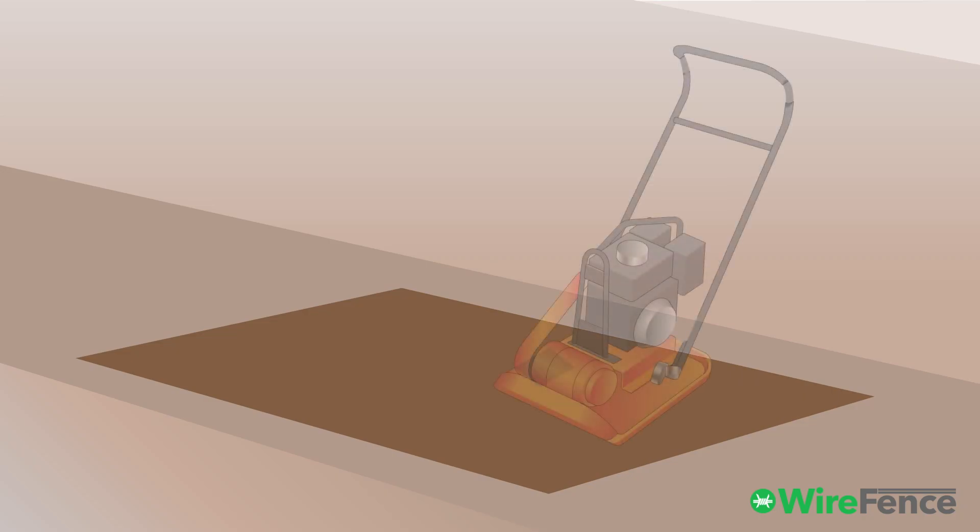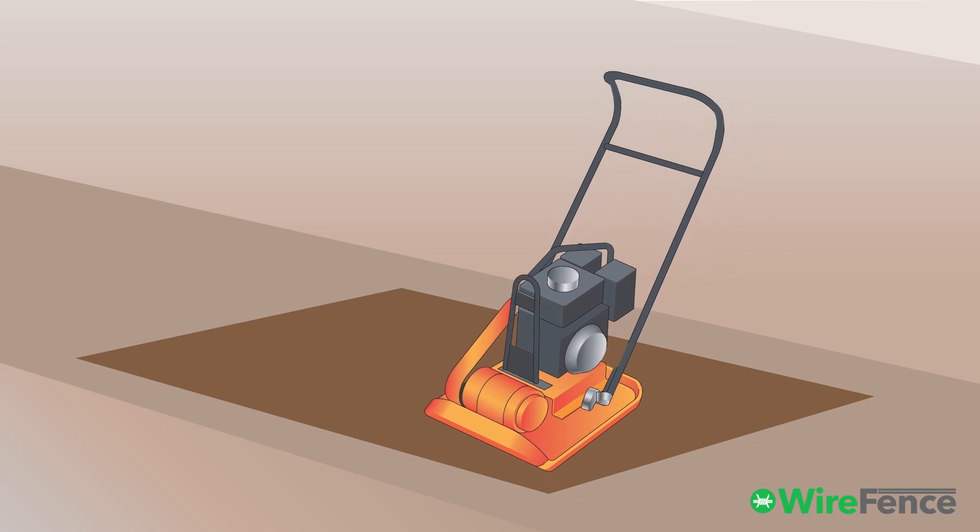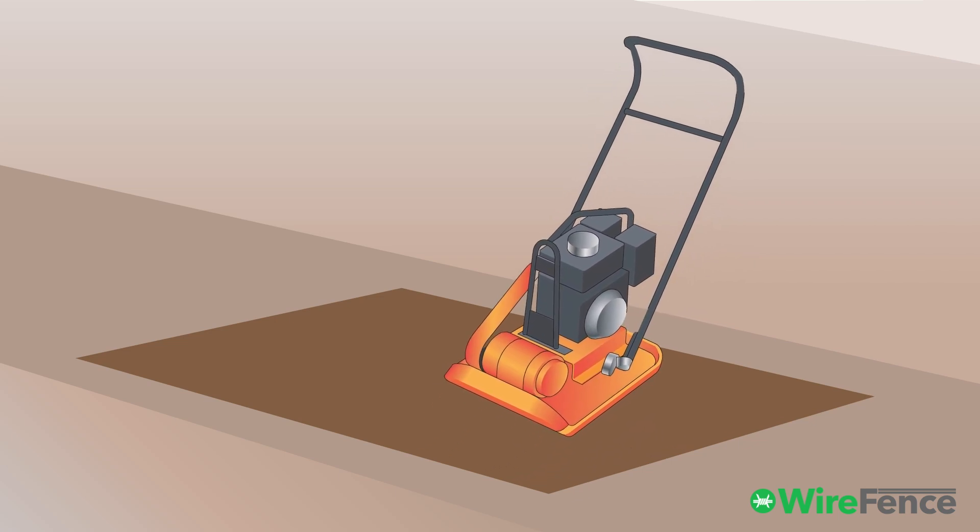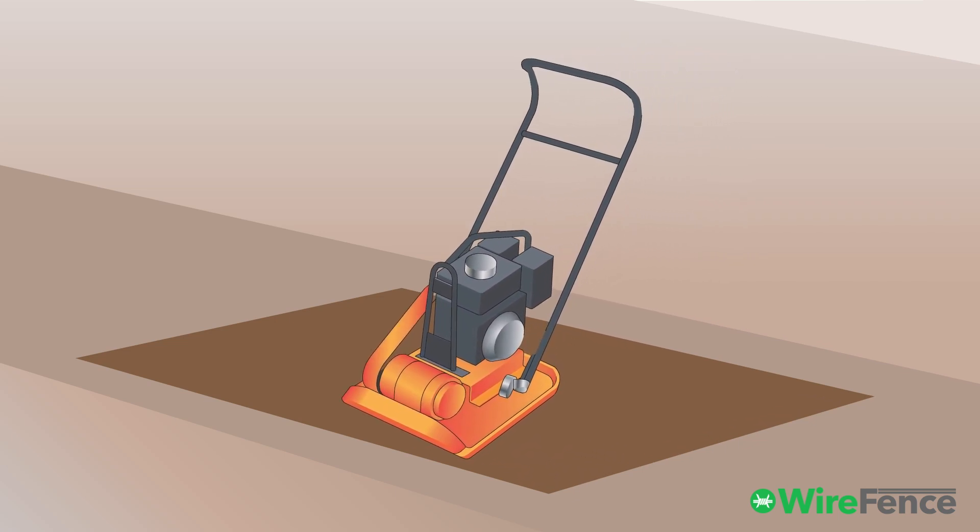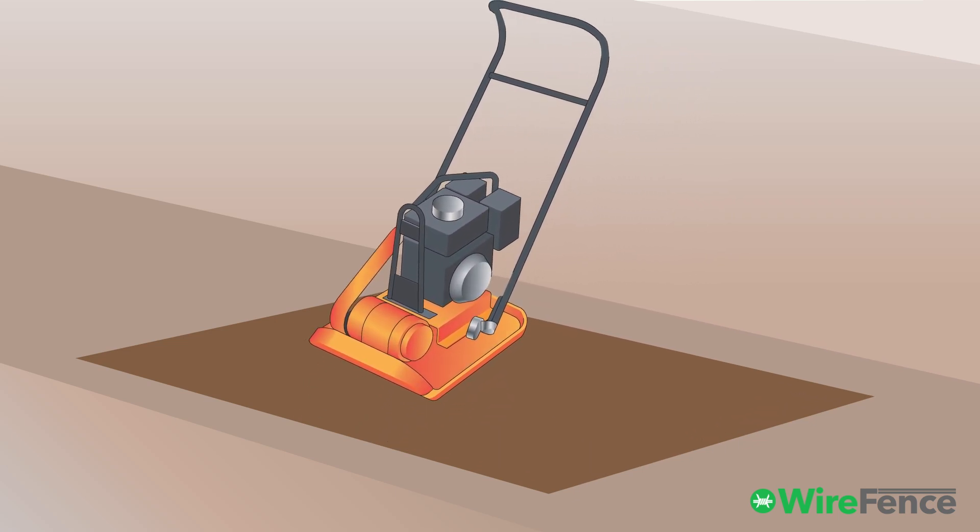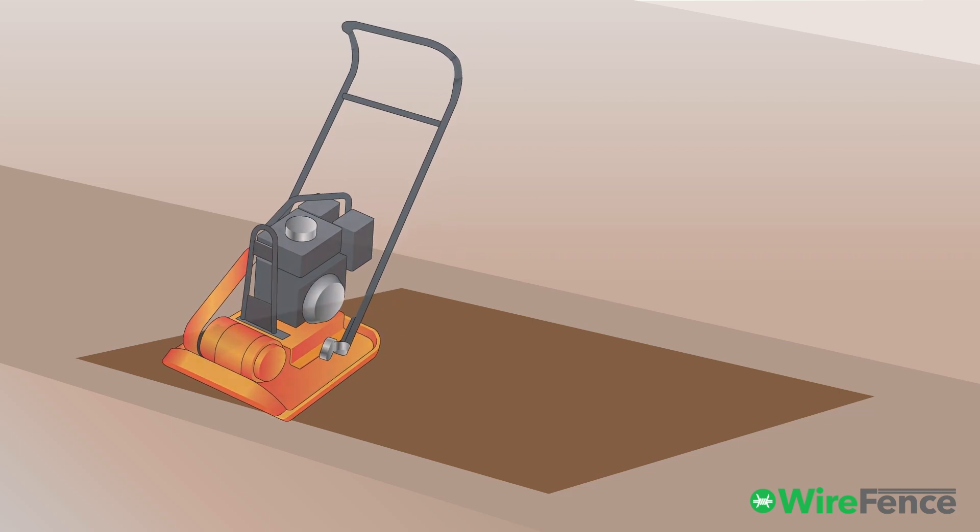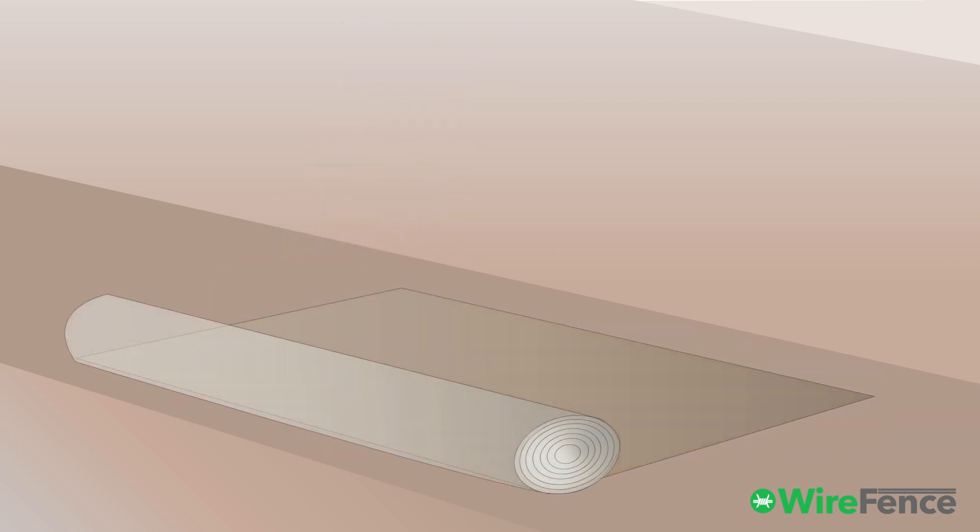Start by preparing the area, and if needed, use a plate compactor to create a solid foundation. Optionally, lay geotextile fabric to prevent erosion and improve stability.